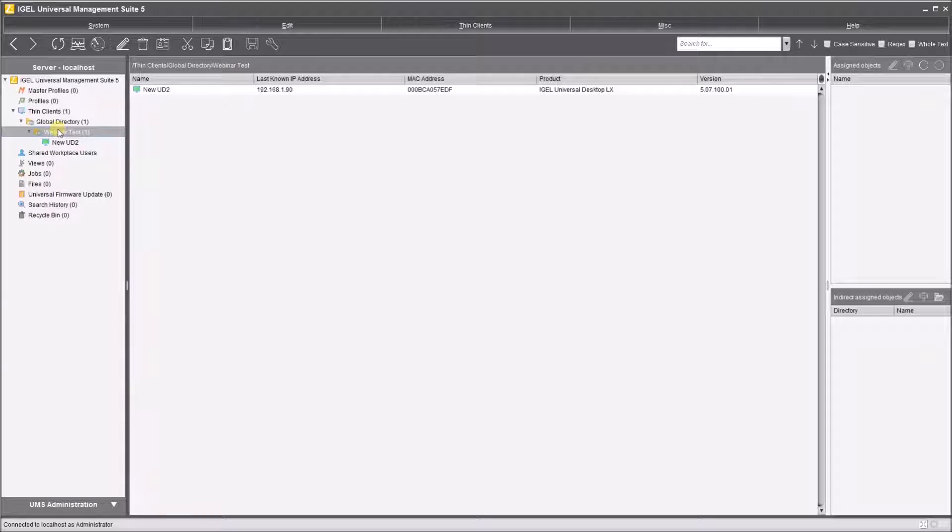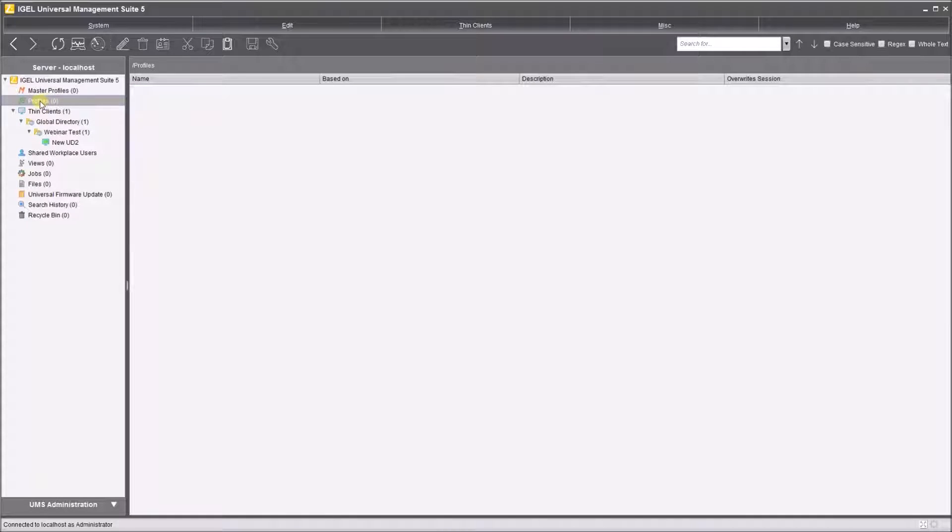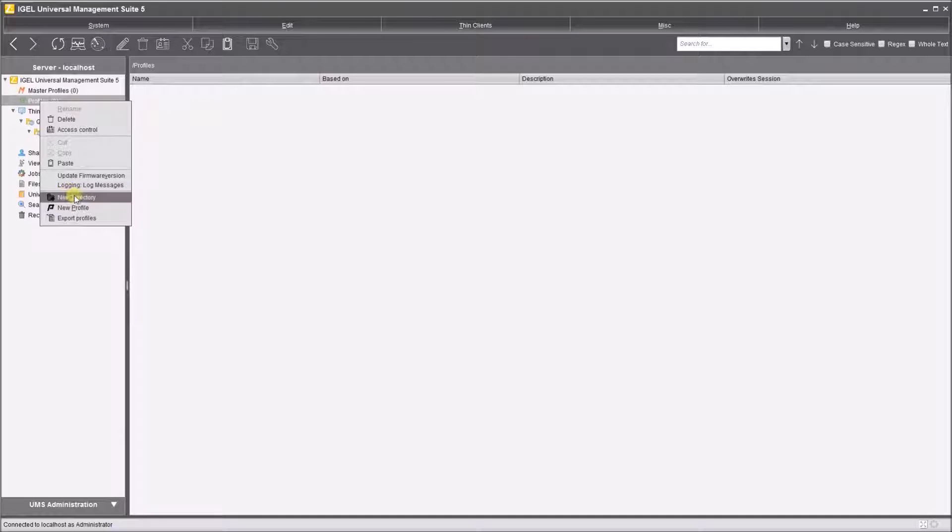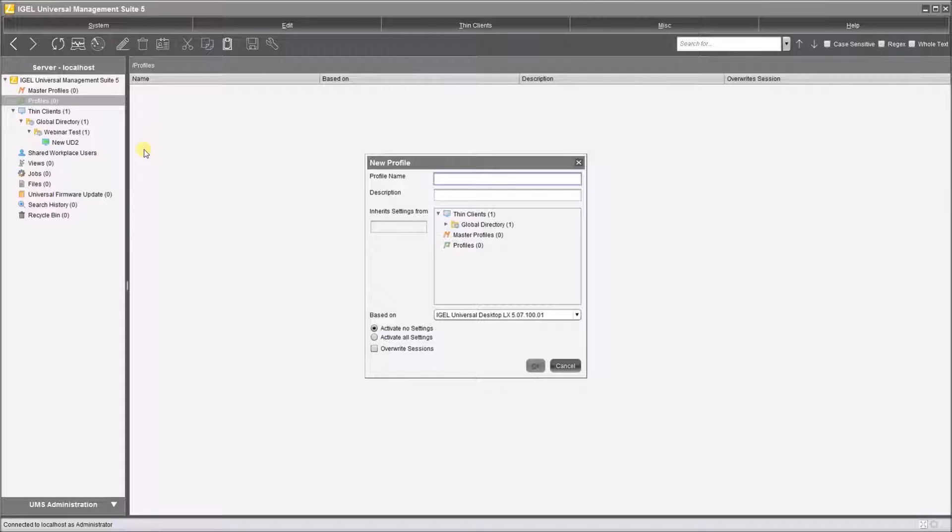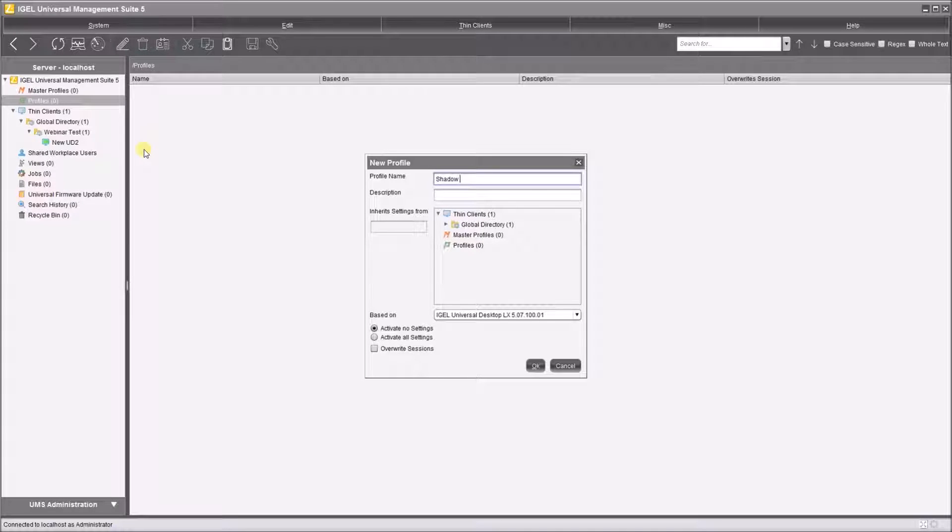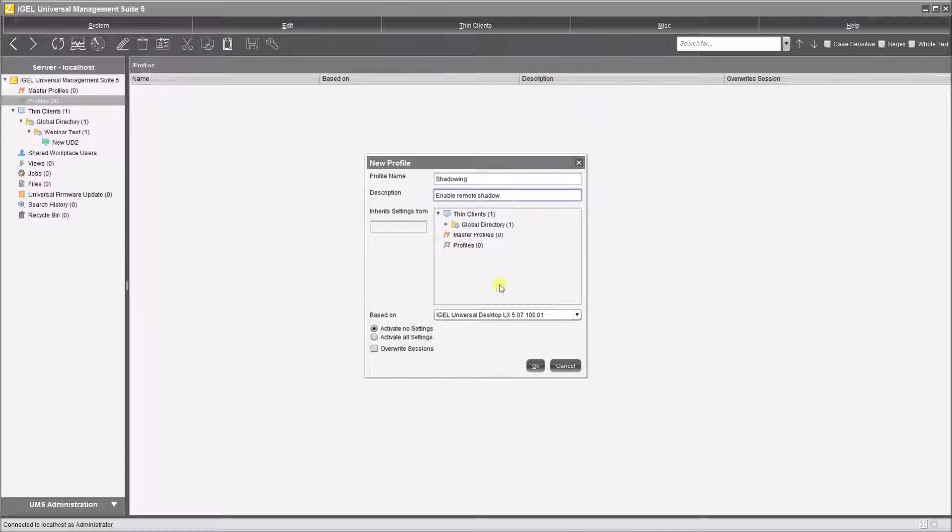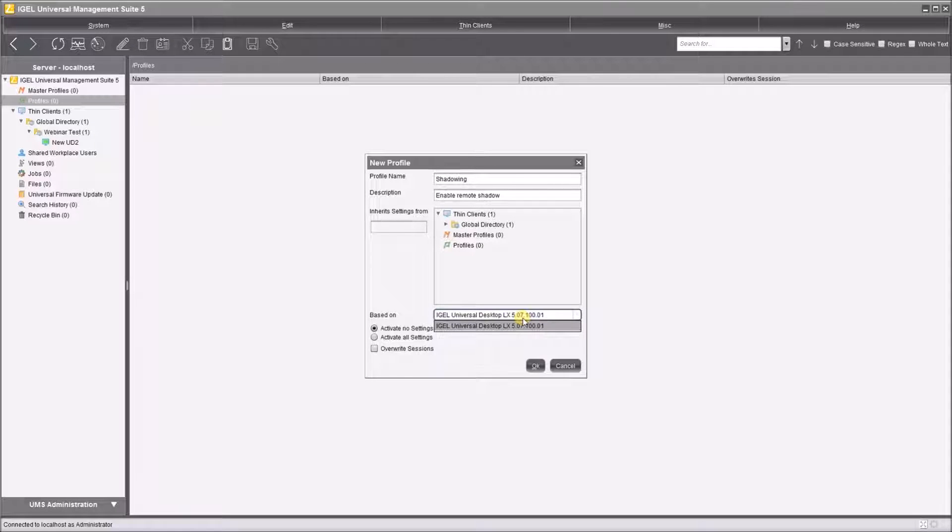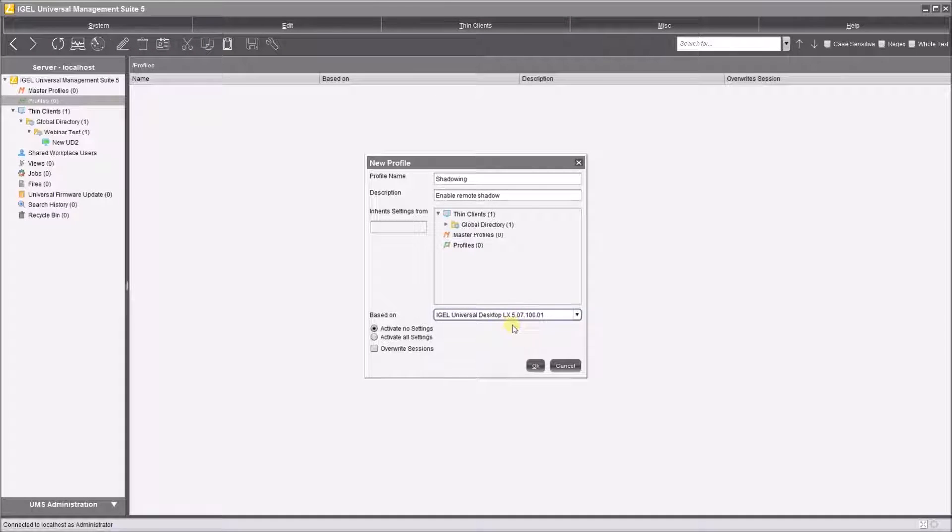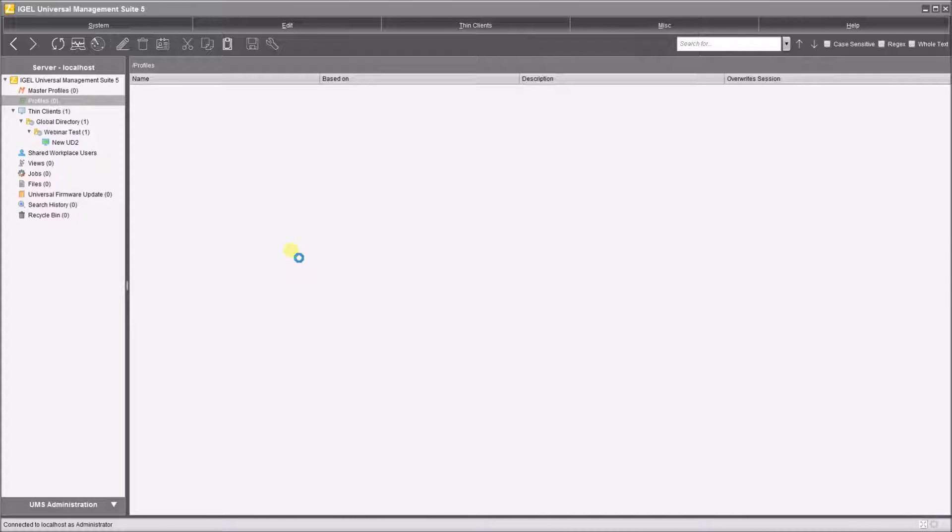So it's very useful for pre-configuring devices, because now we have that device in the webinar test section, I can create a profile for it. So profiles are groups of configurations and settings that we use to tell the terminal how it should behave. I'm going to right-click on profiles and create a new profile. So one of the first things you're going to want to do to your devices is enable the ability to remote shadow onto that device. So I'm going to create a profile called shadowing and the description is enable remote shadow. When you create a new profile, it's going to ask you what version of firmware you wish to apply it to. I only have one device connected to my UMS and it knows that this is the LX 5.07 version, so I'm going to apply my profile to that version and hit OK.